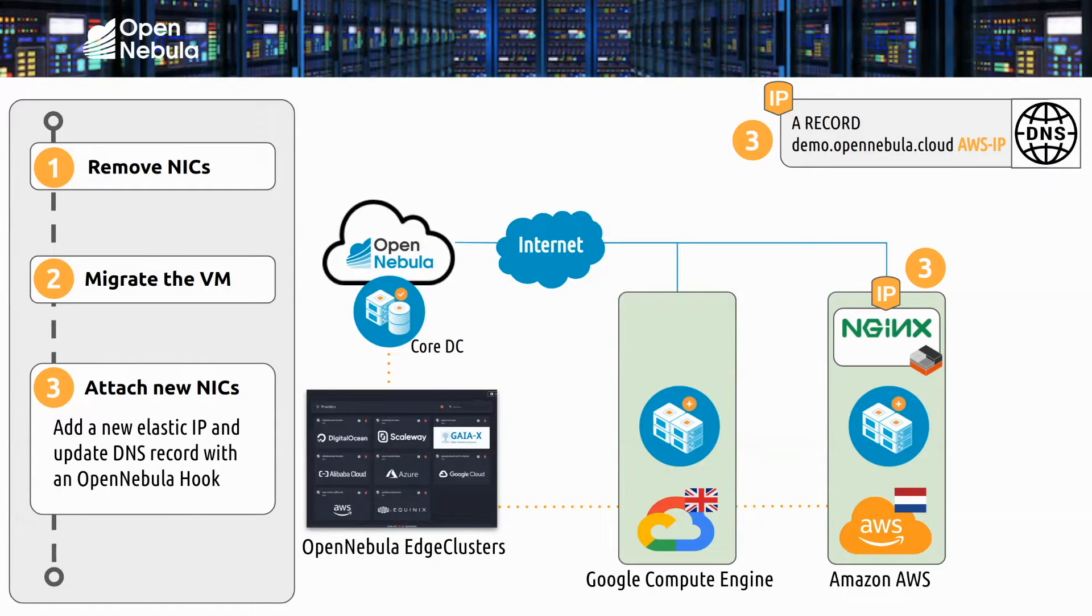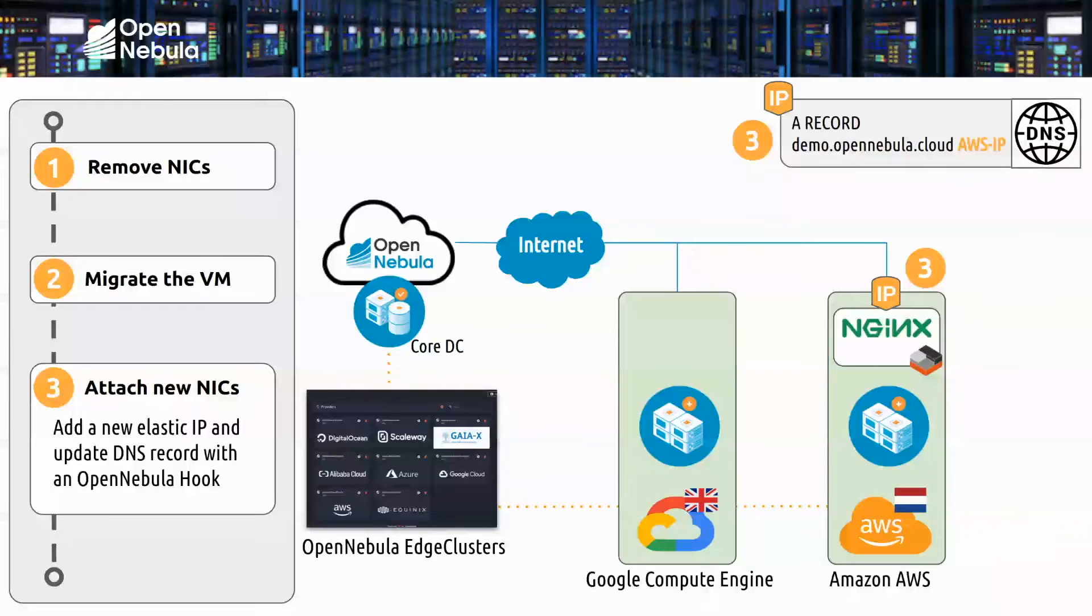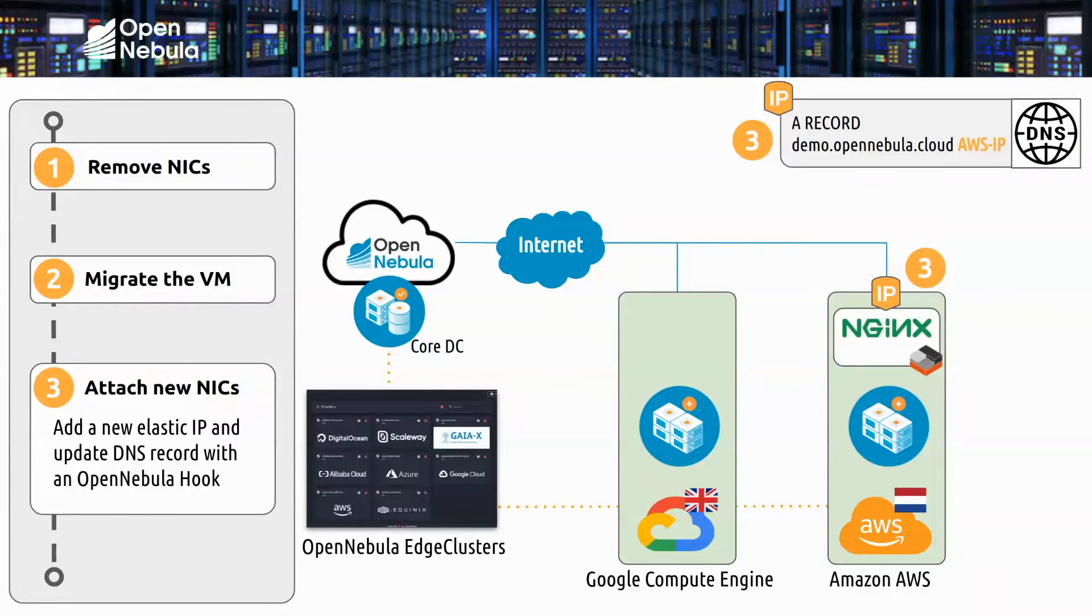And finally when the web server arrives at the new location and it boots, we will attach a new IP from the Amazon pool. An OpenNebula hook is configured to automatically update the DNS records to point to the new location and clients will still be able to access the service using the same domain name.